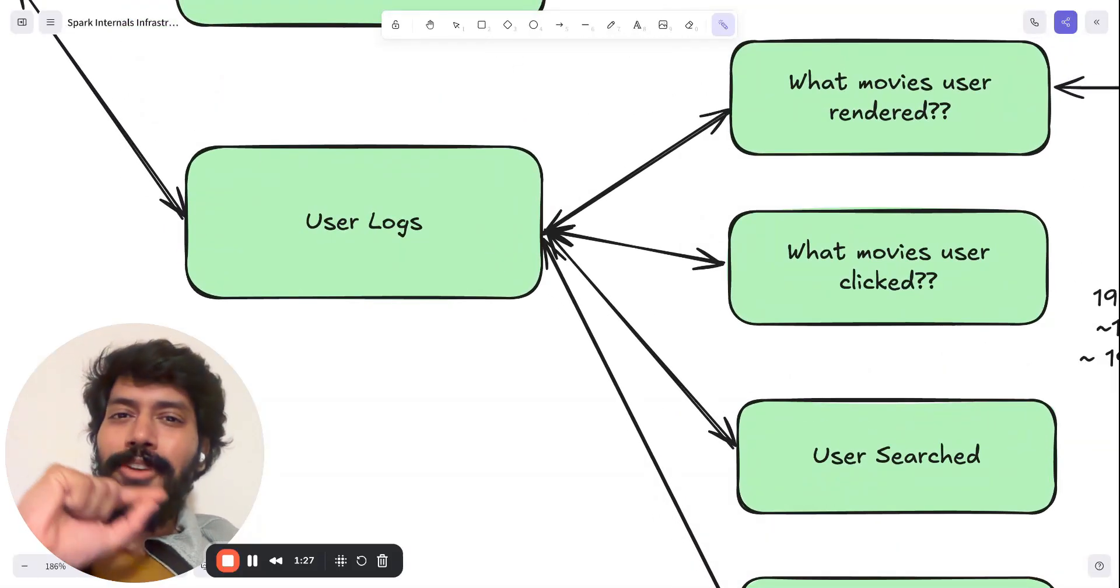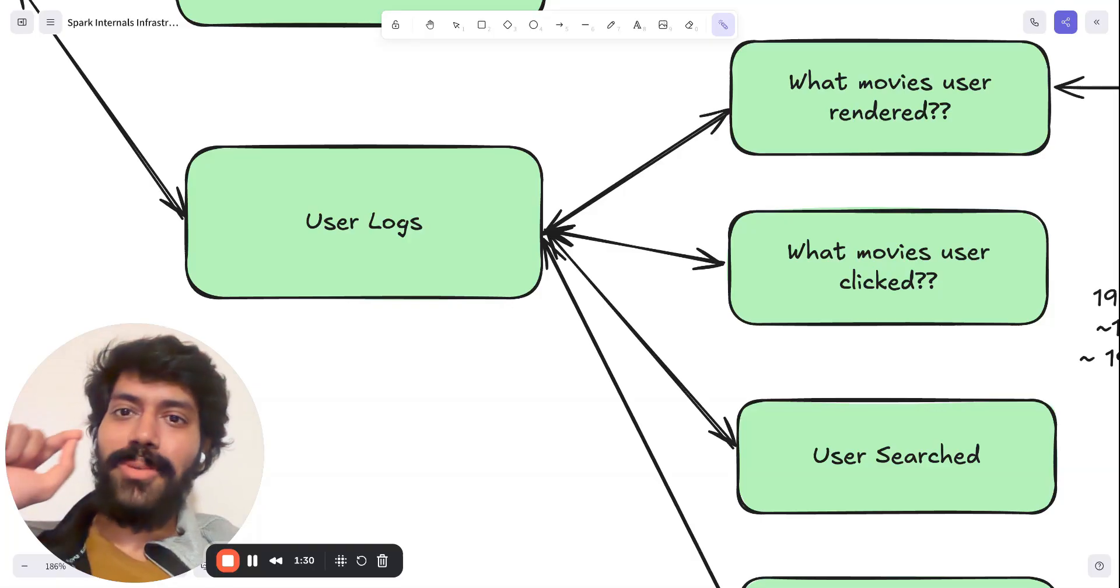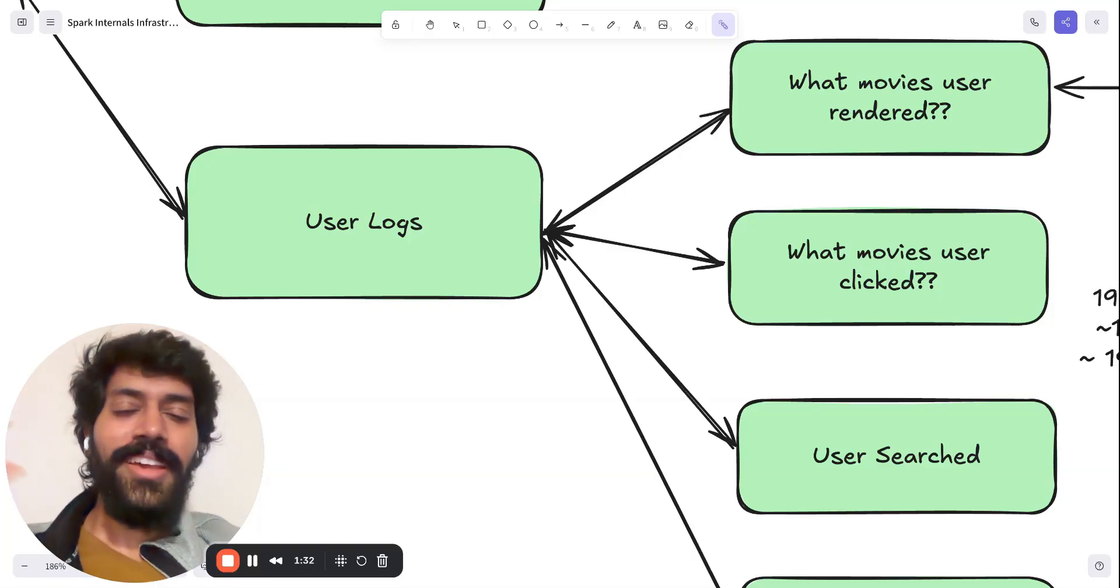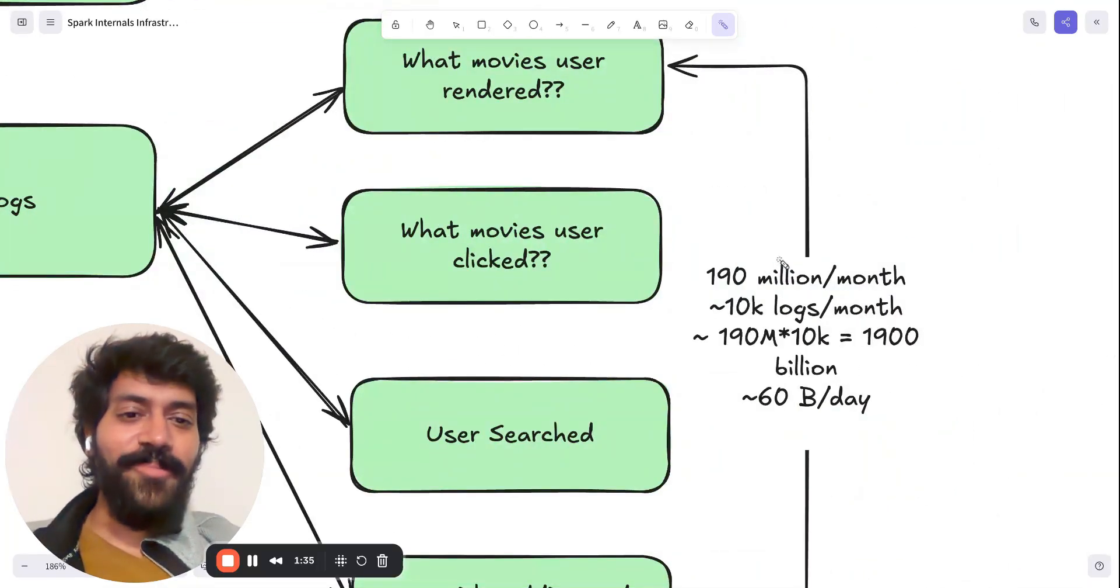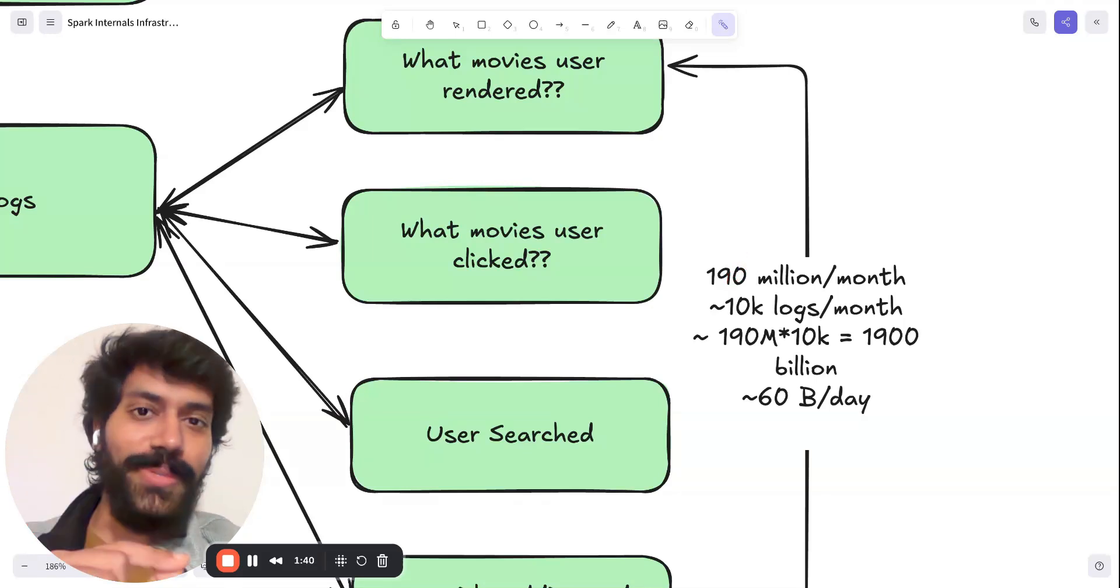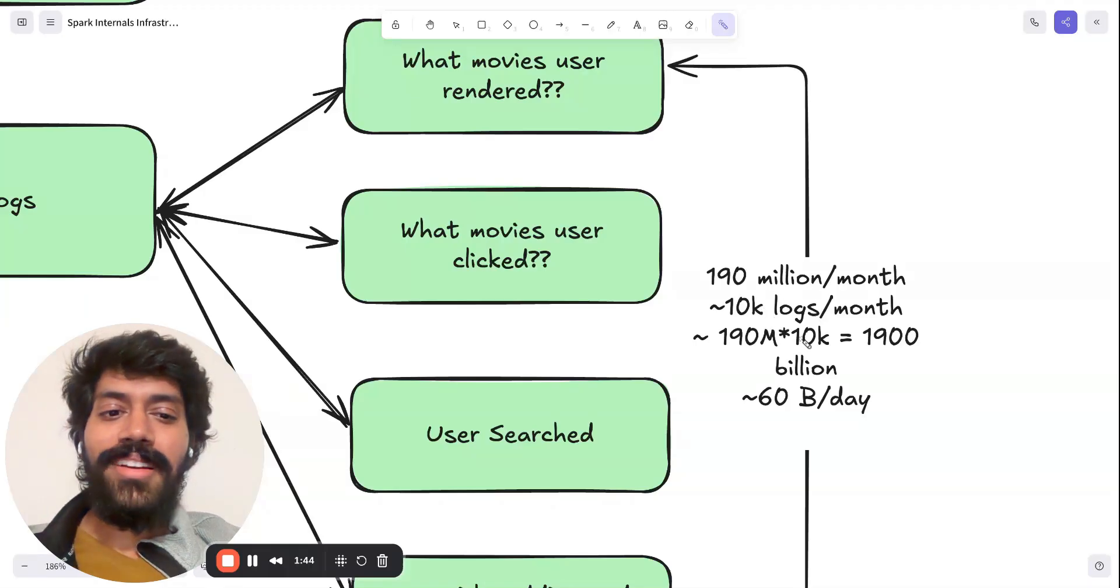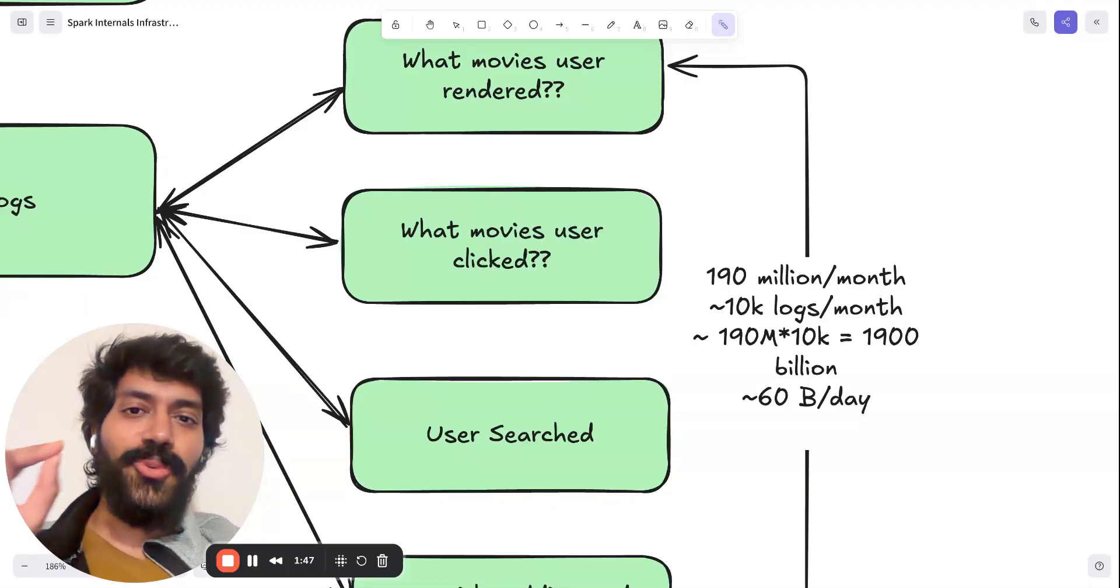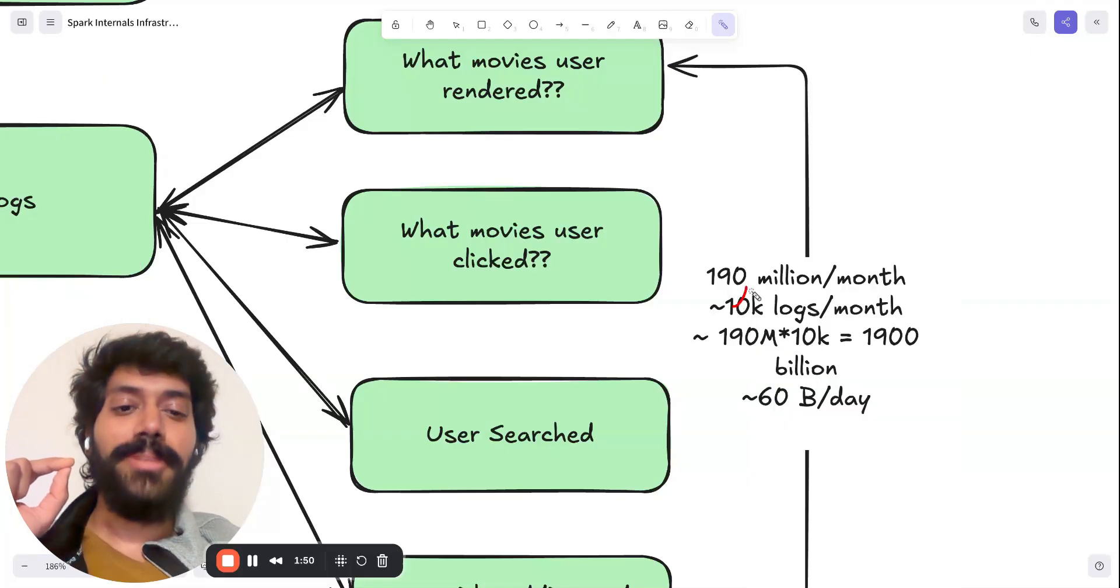So now if you have a question, what is the relationship between these logs and Spark system? Here is the data. Netflix has around 190 million monthly active users, which translates to 1900 billion logs, assuming each user generates 10,000 logs per month.